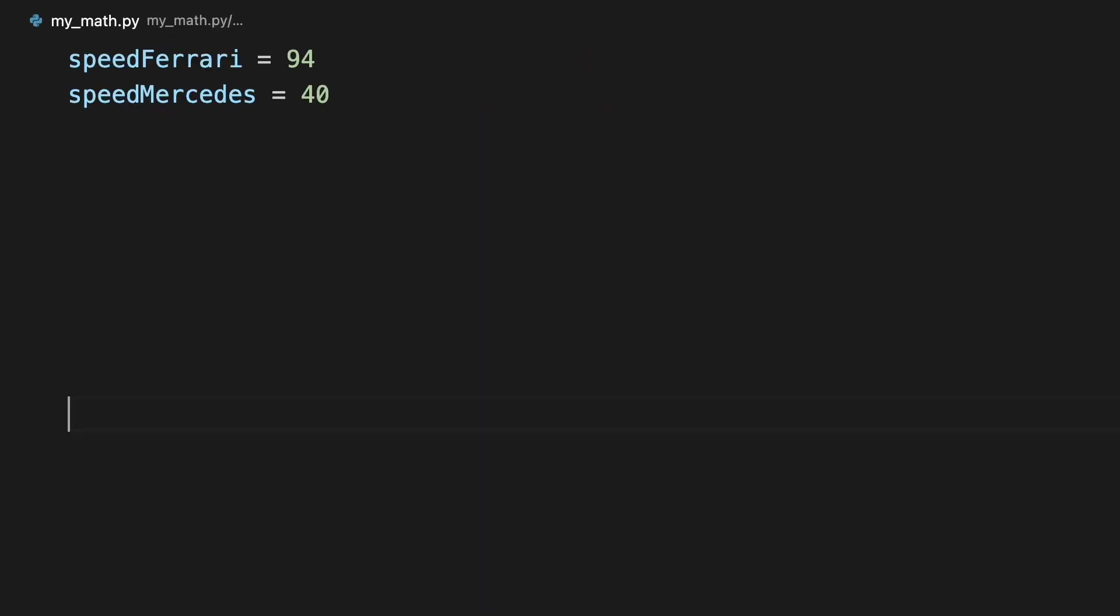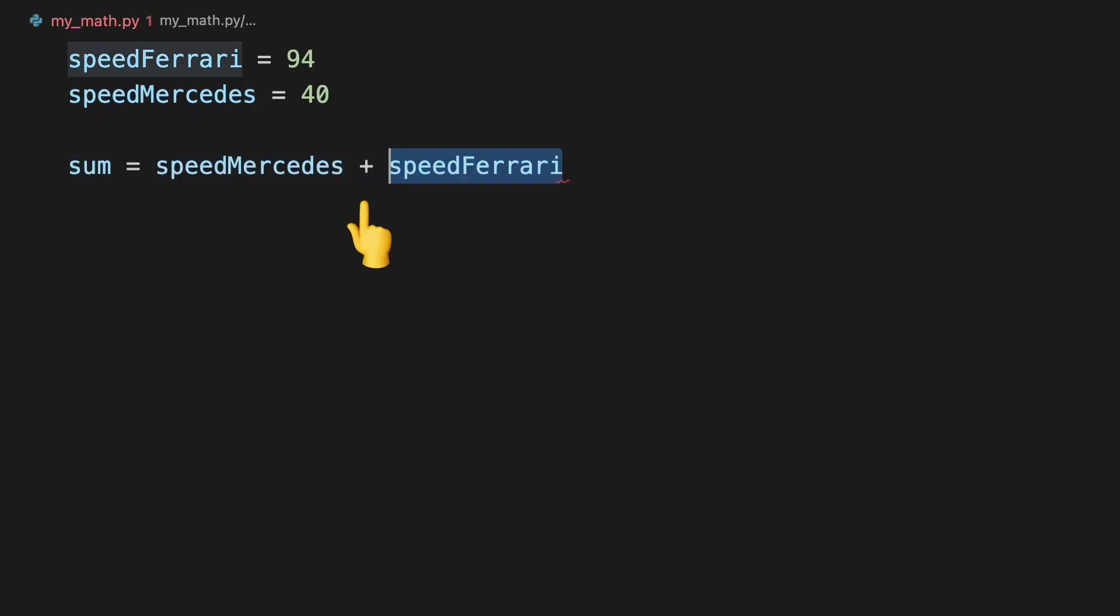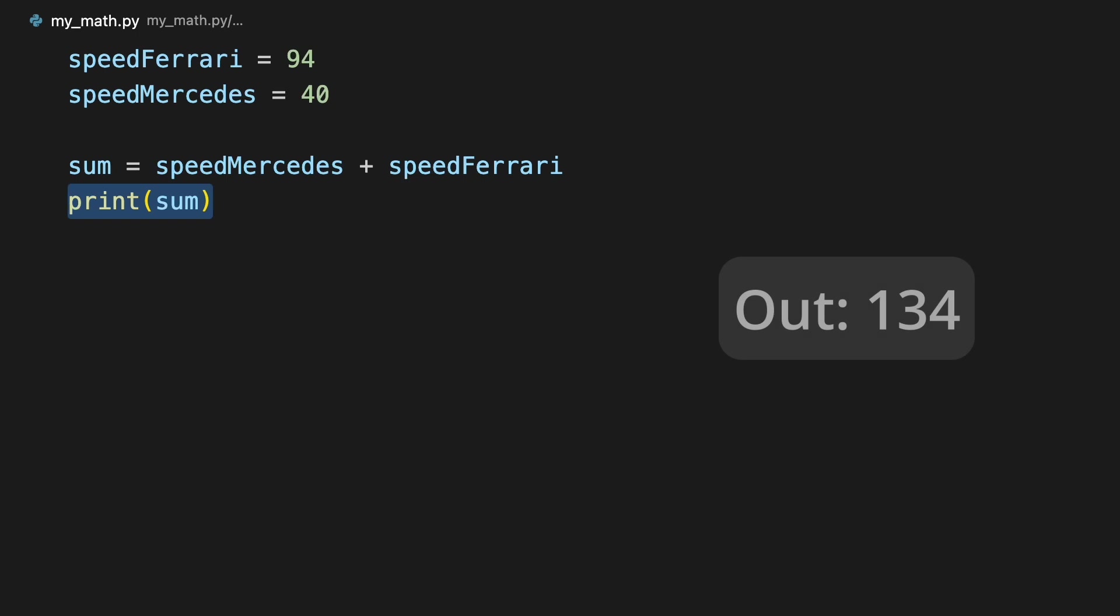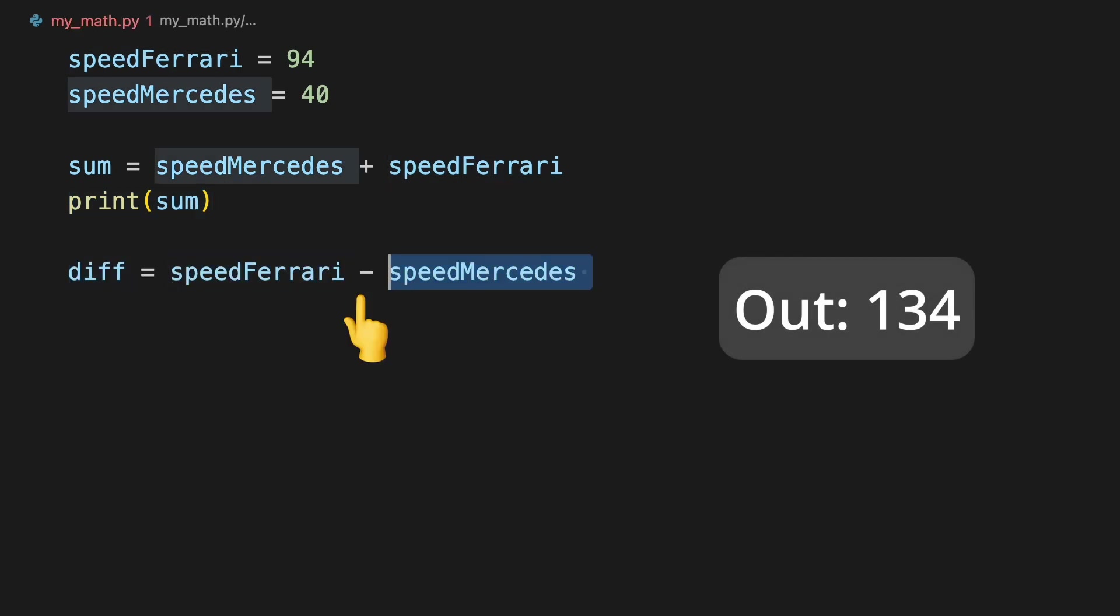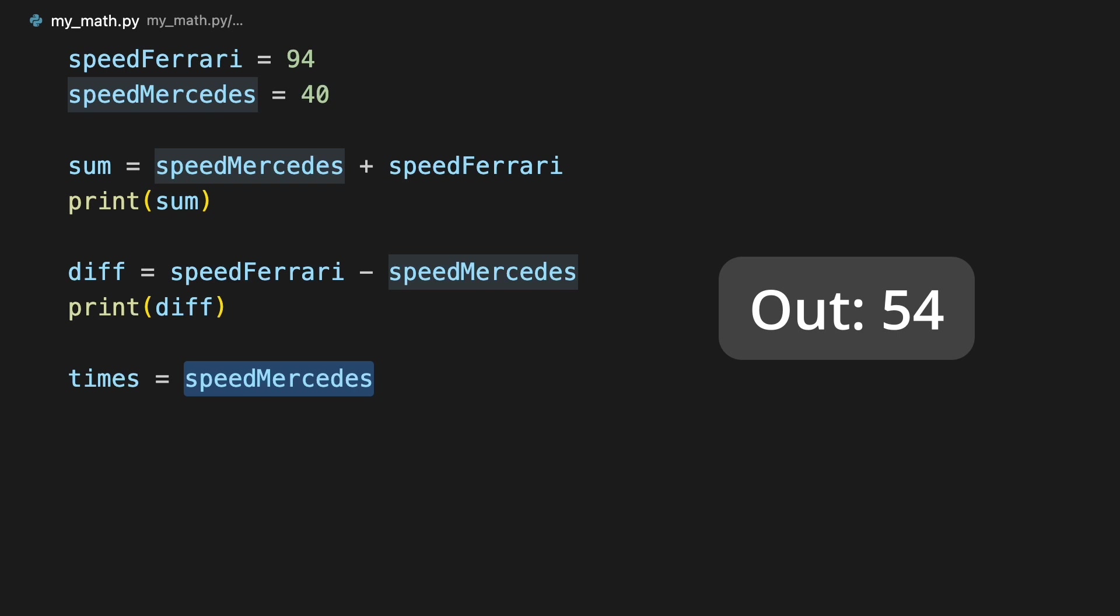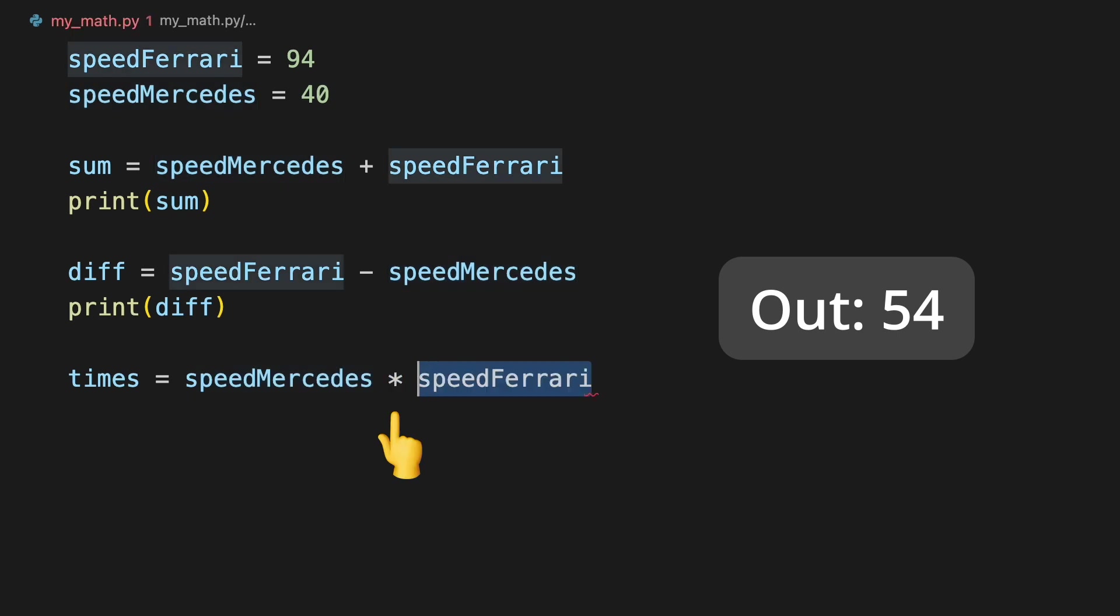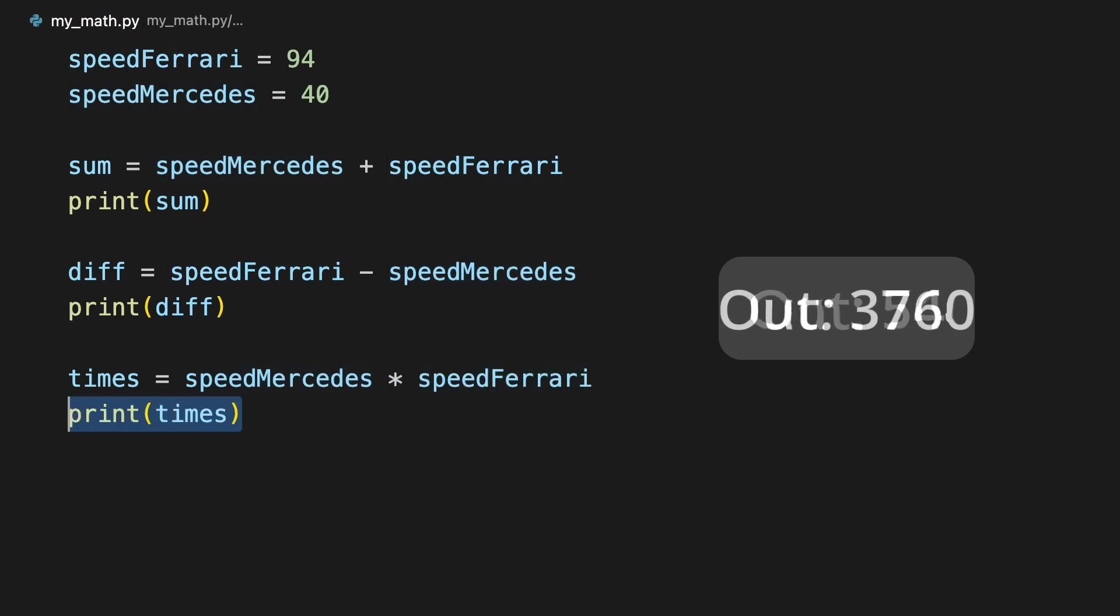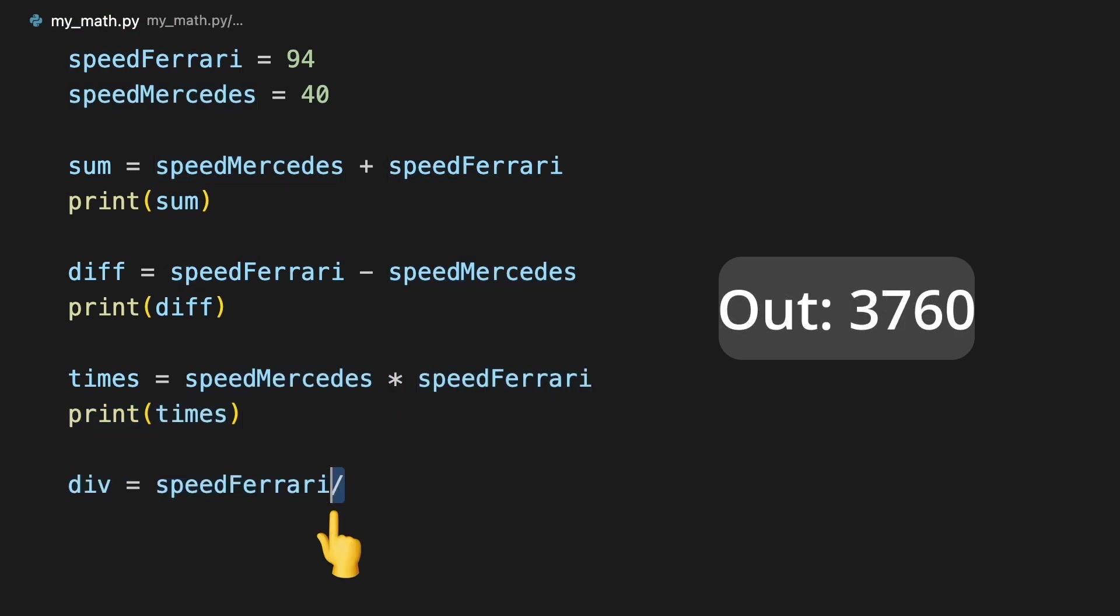Lastly, we can do math with variables. To add two variables, use plus. To subtract, use minus. To multiply, use asterisks. And to divide, use forward slash.